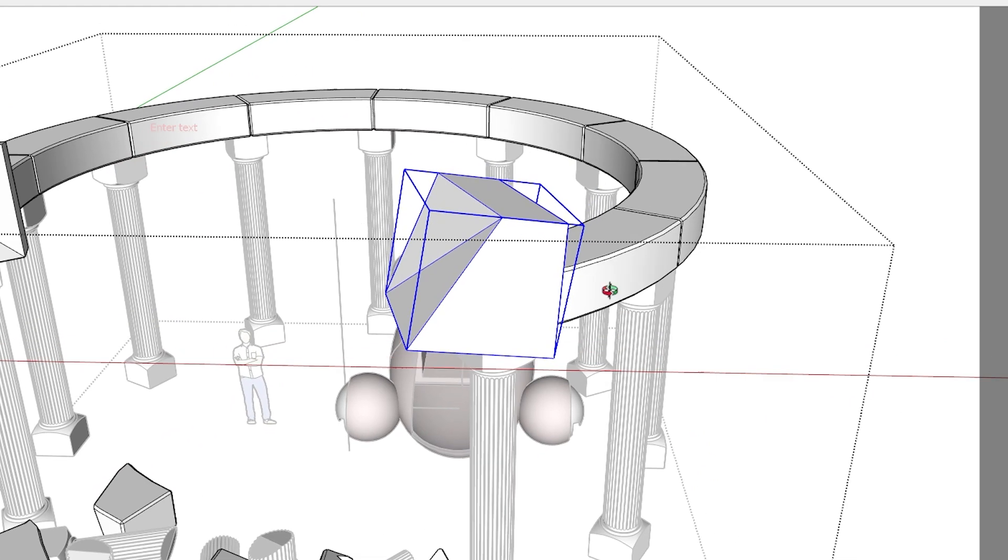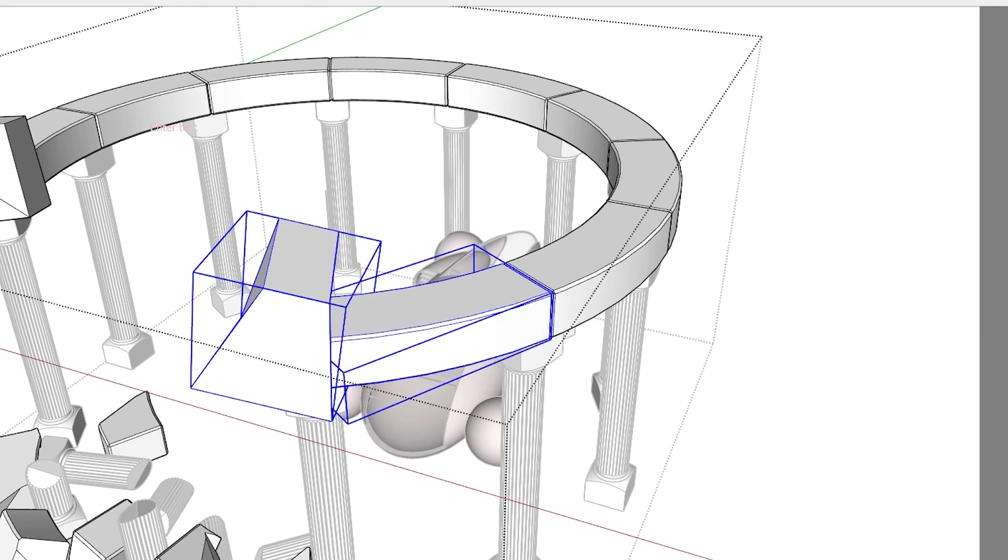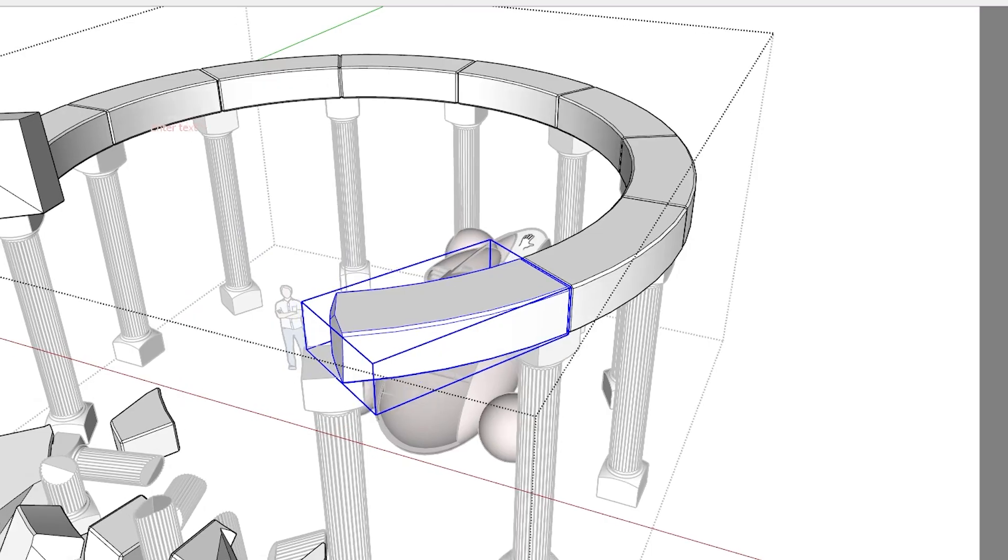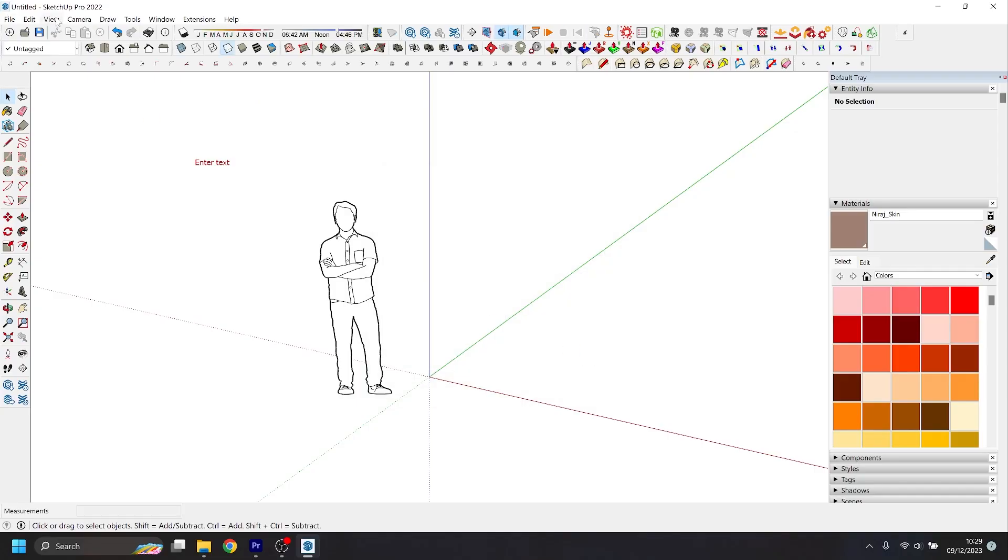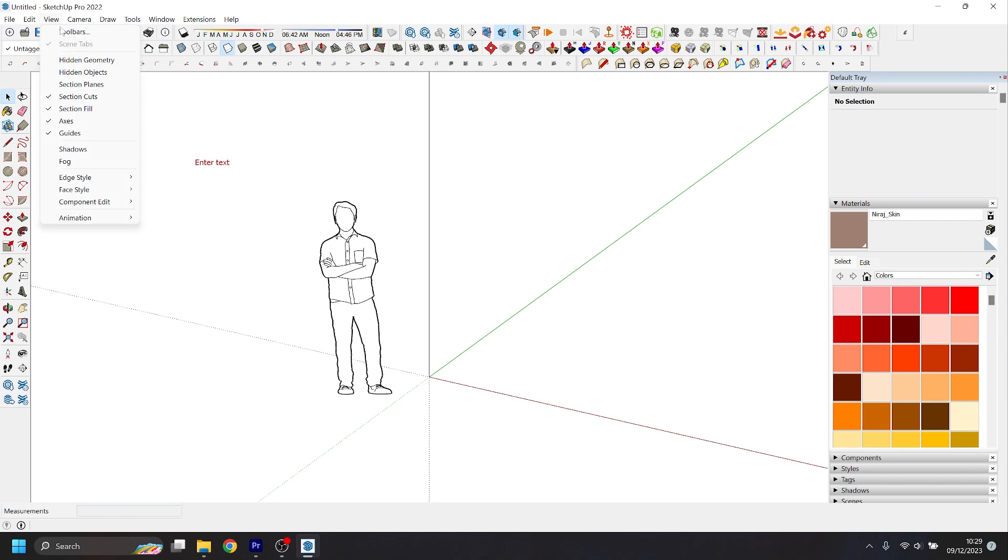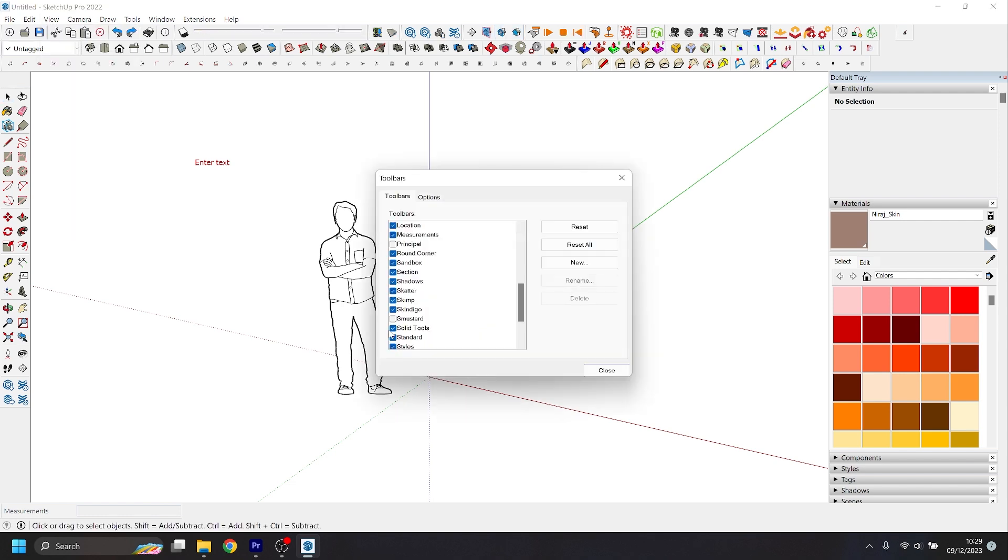But what if I told you there are some secret tools in SketchUp that allow you to draw some pretty crazy shapes? Introducing SketchUp's solid tools. If they're not currently visible for you, go into the tool palette and activate them with this tick box here.